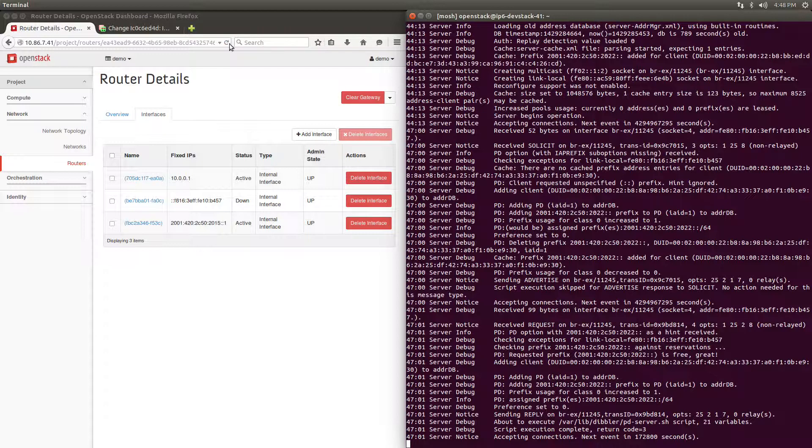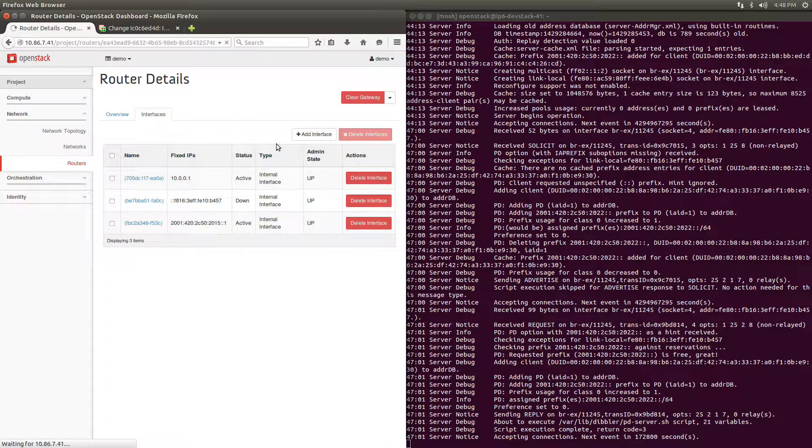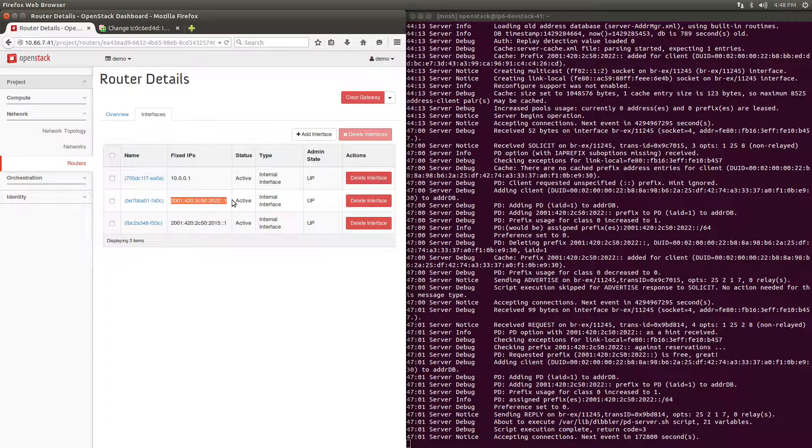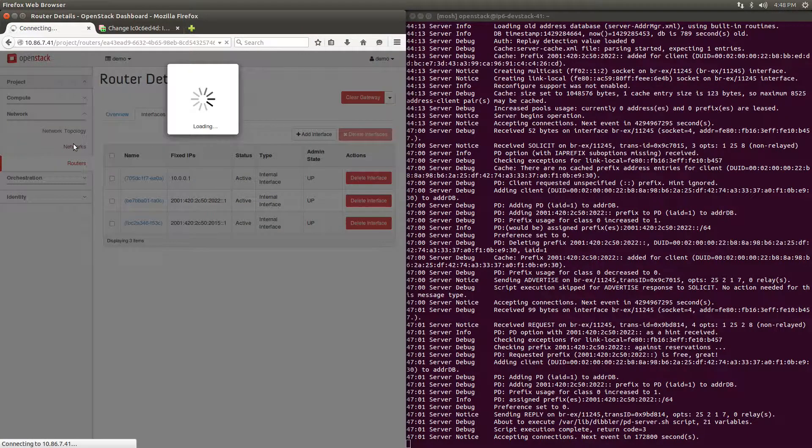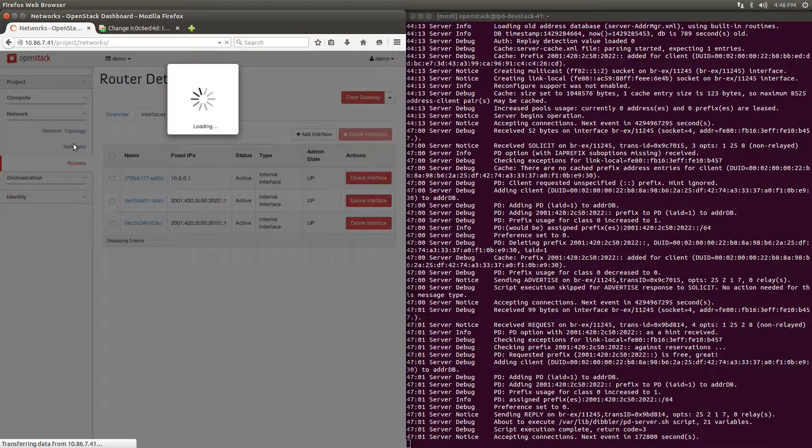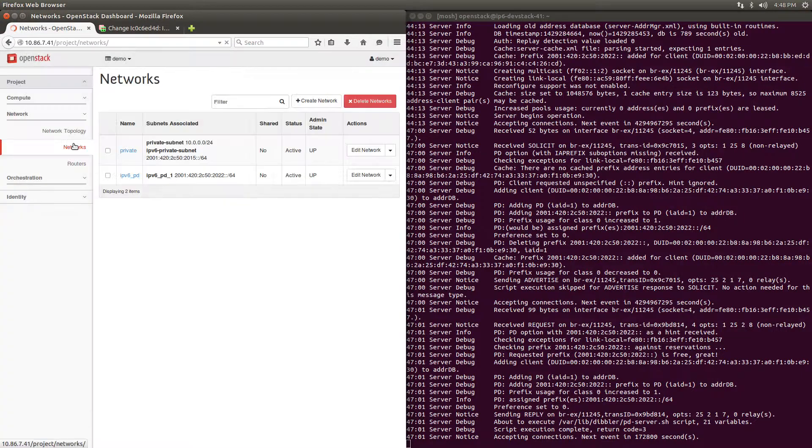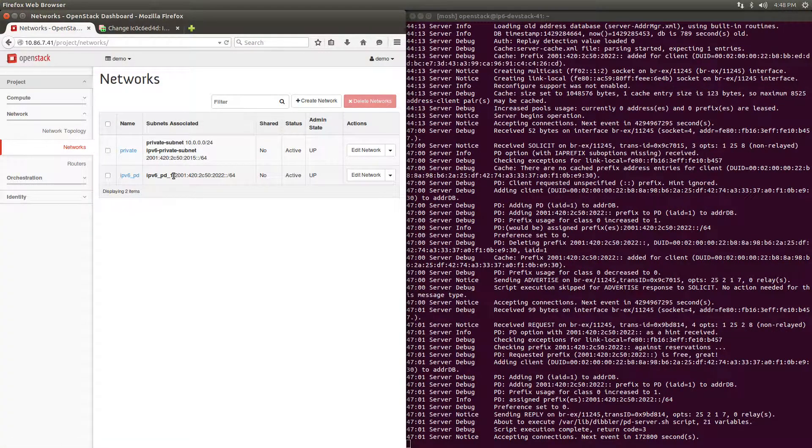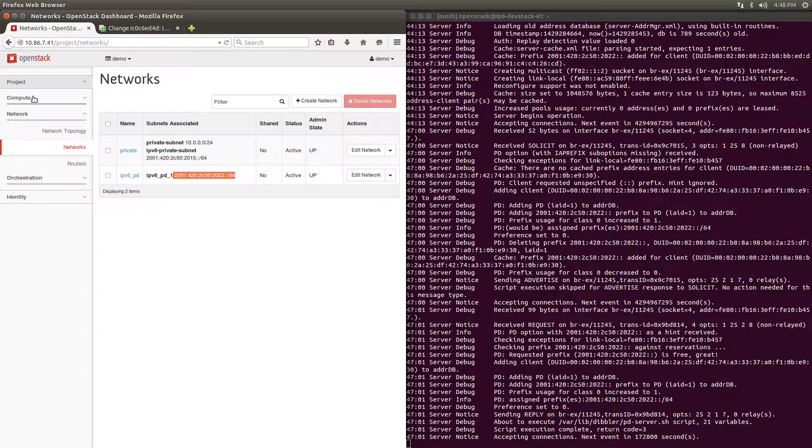Refreshing the page, we see that the router interface has been updated with the new gateway IP of our Prefix Delegation subnet. And on the Networks page, we can see that our subnet has been updated with a prefix matching that delegated by the Dibbler server.